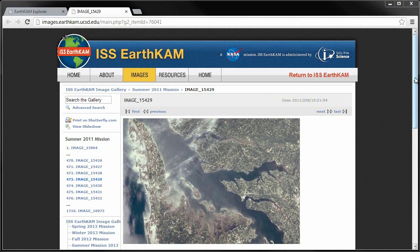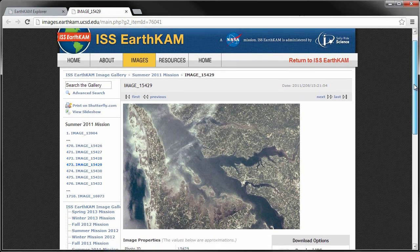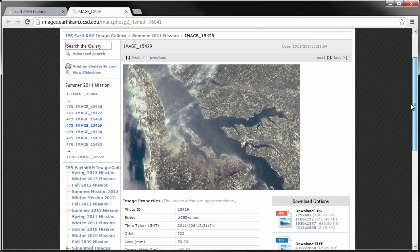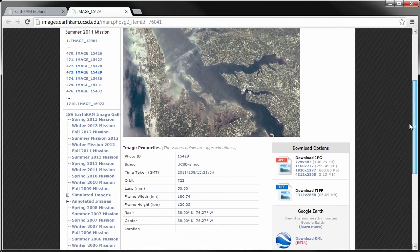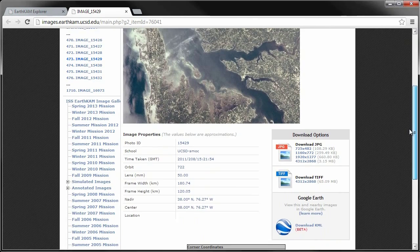EarthCam stands for Earth Knowledge Acquired by Middle School Students, and it's a program through NASA that allows middle school students from around the world to send requests for the International Space Station to take pictures from around the Earth.